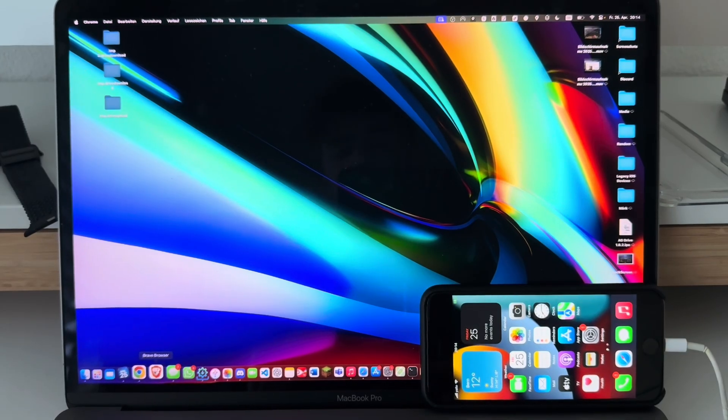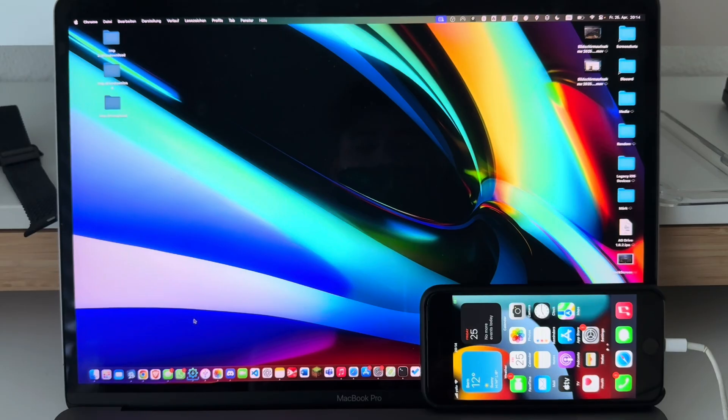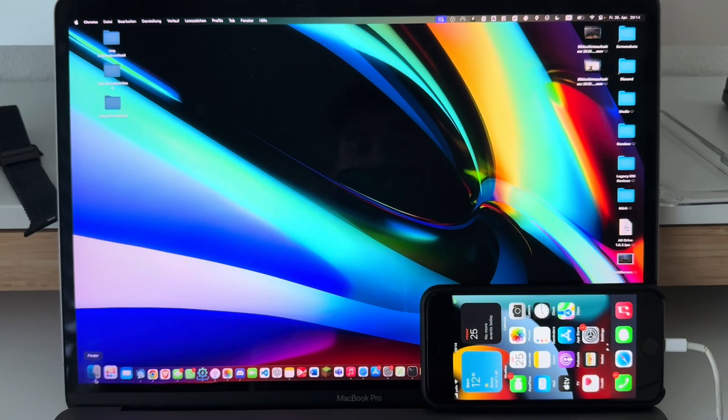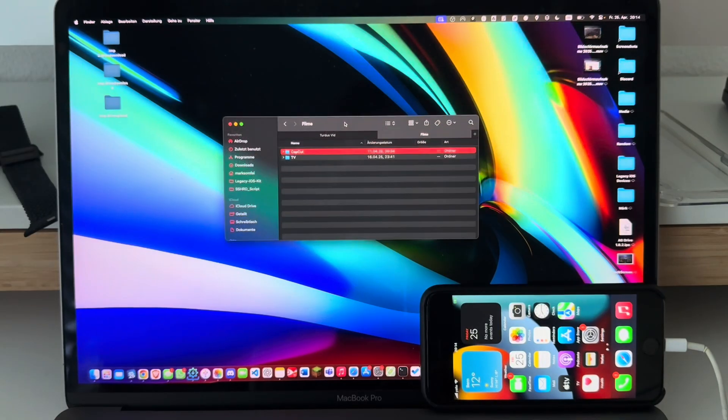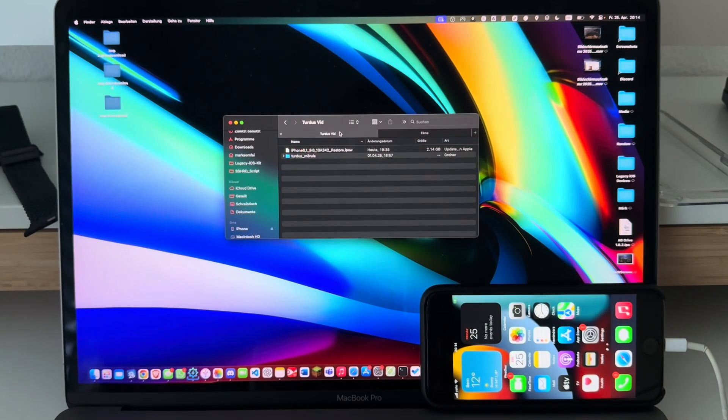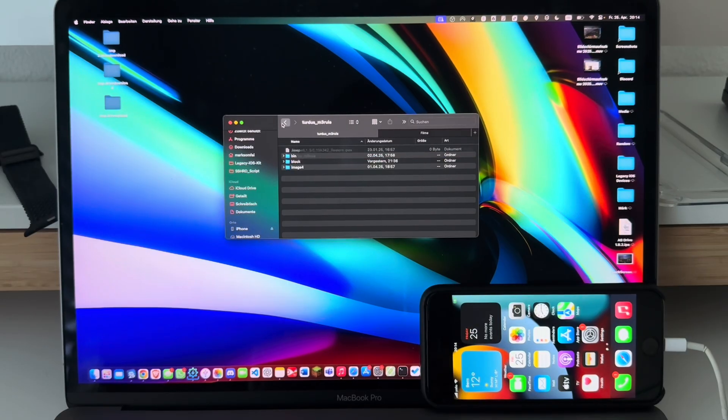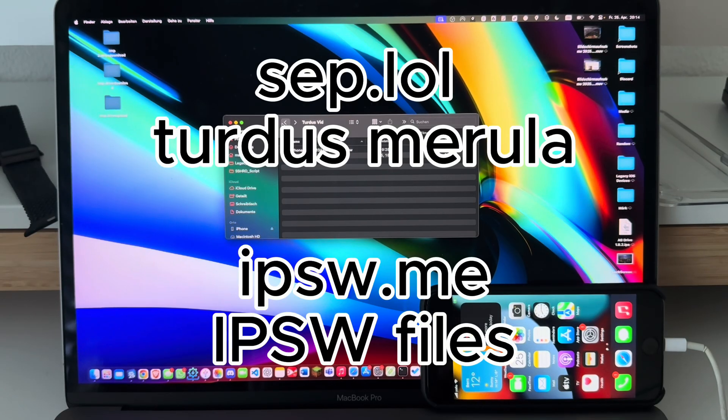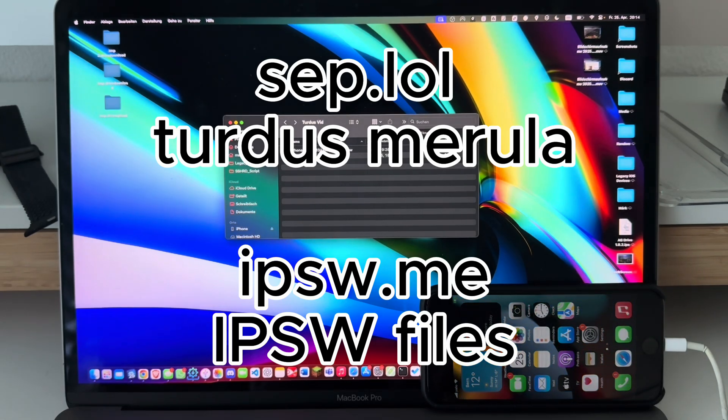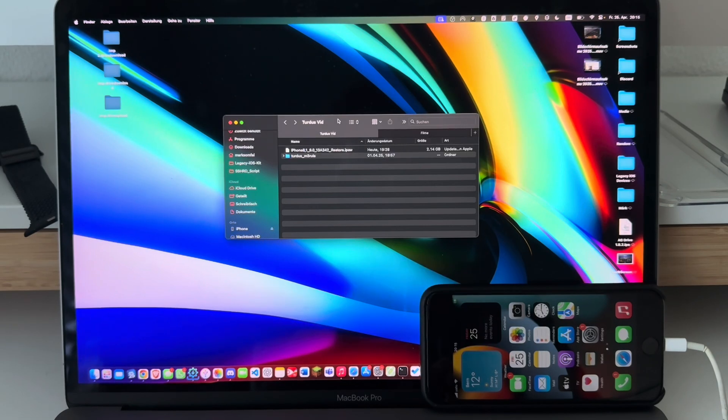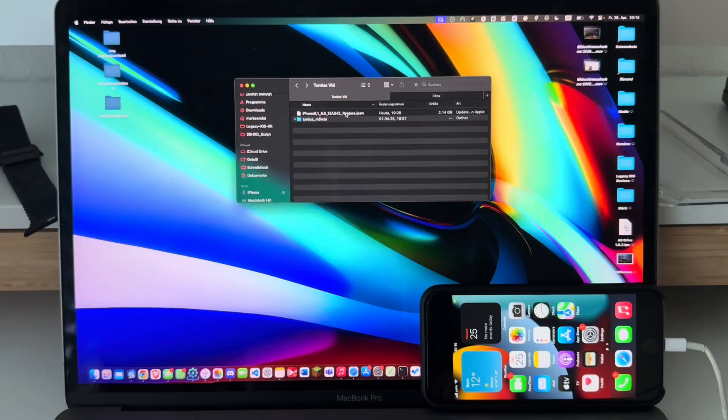Let's get started. The first thing you'll need to do is to download Turdus Merula, the downgrade tool, and the IPSW you're going to be using. I already have them downloaded here in this folder—the IPSW as well as the Turdus Merula folder. I'll link the two sites for these tools into the description.